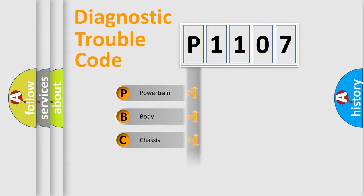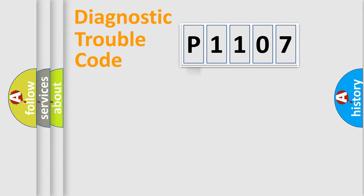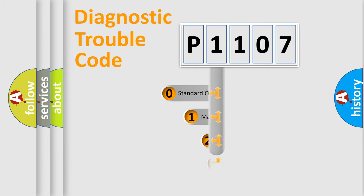We divide the electric system of automobile into four basic units: Powertrain, Body, Chassis, and Network. This distribution is defined in the first character code.